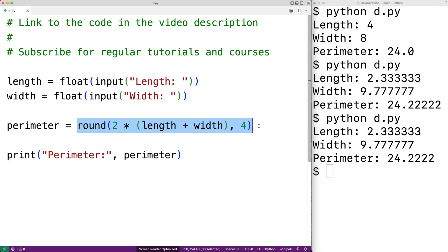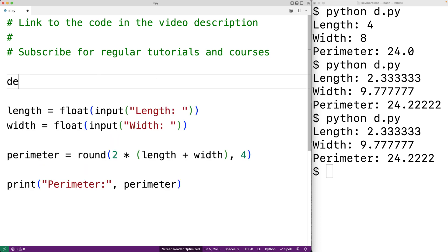We could even make a mistake if we tried to do that. Instead we would probably have a function to calculate the perimeter of a rectangle. So we'll copy this and we'll make a function.